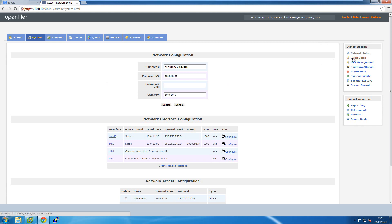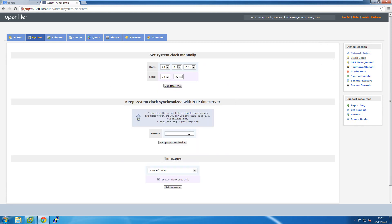I'll click on the Clock Setup option to point this virtual SAN to an NTP server. I've set up an internal NTP server that syncs with the public internet, and all internal computers sync with it. I'll enter that IP address and click the Setup Synchronization button to configure NTP.